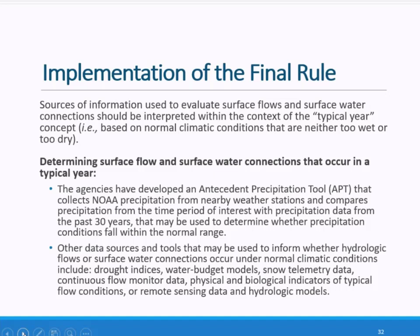There are other complementary tools and data sources that can be used to inform whether flows or surface water connections occur under normal climatic conditions. For example, drought indices, water budget models, snow telemetry data, continuous flow monitor data, physical and biological indicators of typical flow conditions, or remote sensing data and hydrologic models may be used to inform whether hydrologic flows or surface water connections occur in a typical year.